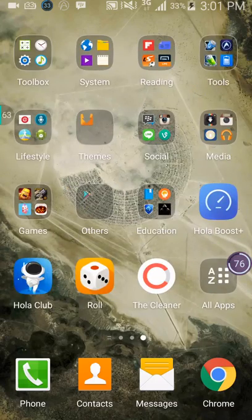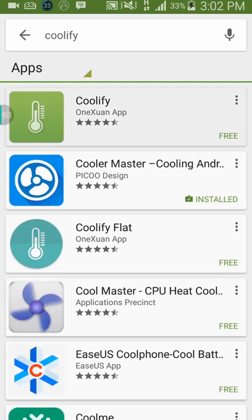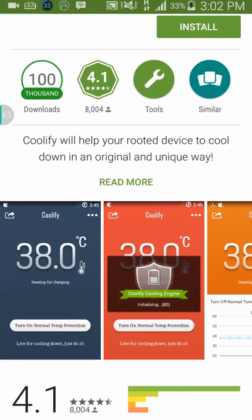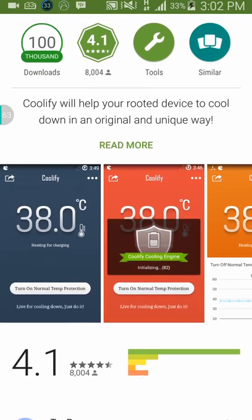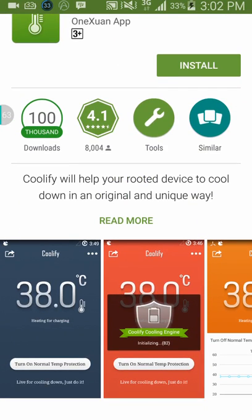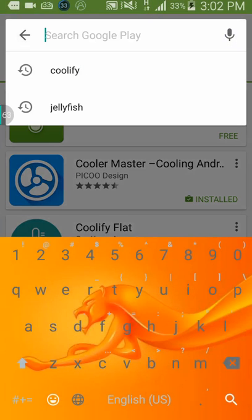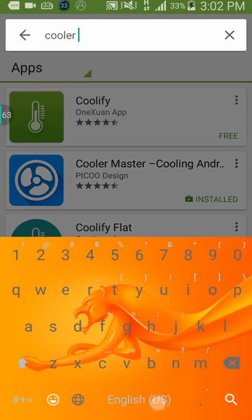We're going to install an application, and this application is not Coolify. If you see other videos on YouTube they use something like Coolify, but one problem with Coolify is that it needs to be rooted — you have to have a rooted device. If you have a rooted device maybe it works, but what you're going to download instead is Cooler Master.